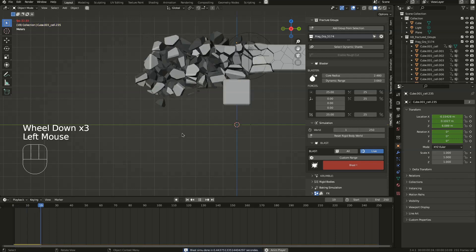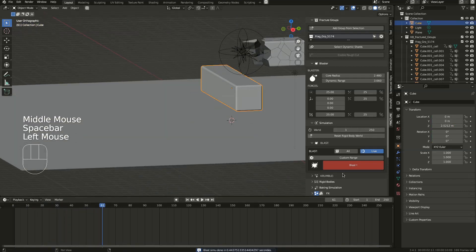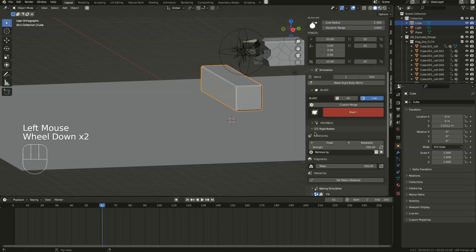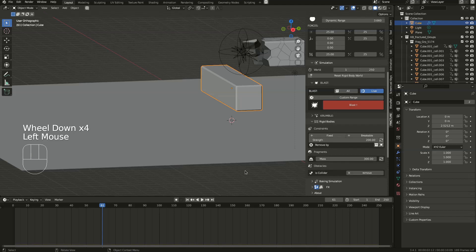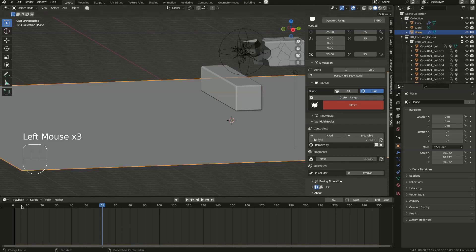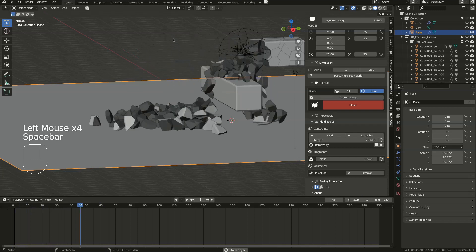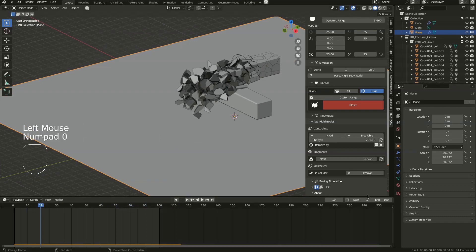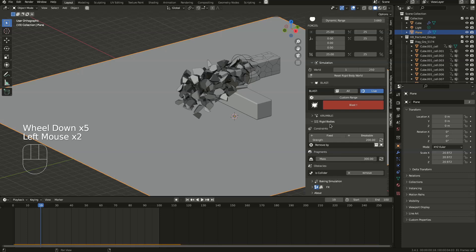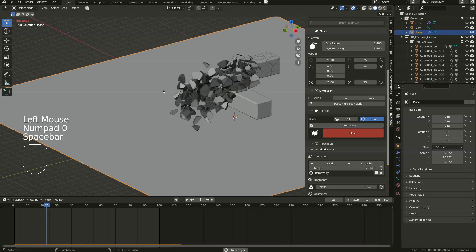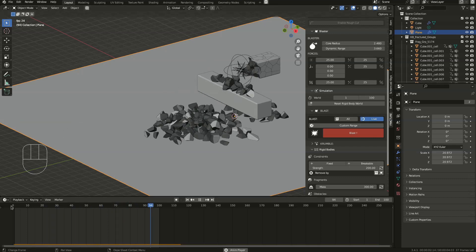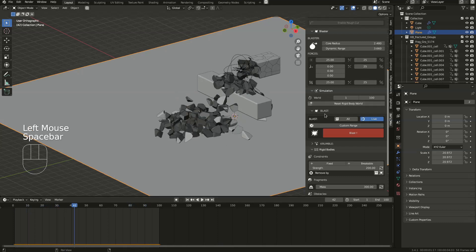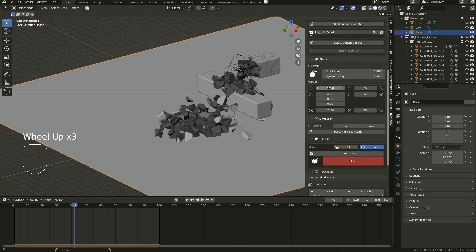I want this to be a collider, so we'll just go here to the rigid body section. Do the same for the ground. Let's play this — nice. I will reduce the timeline and reduce it in rigid bodies. Maybe add a bit more strength.